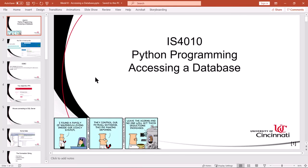Hello Python programmers. In this video, we will discuss connecting to a SQL Server database and retrieving some information, and also connecting to an Excel file, which is kind of a database, and retrieving some information.